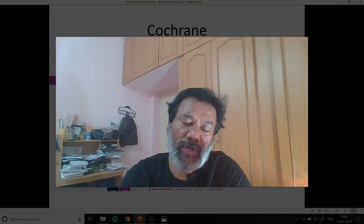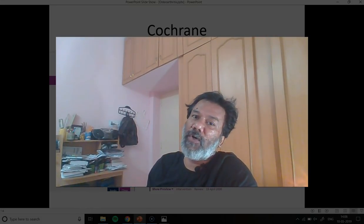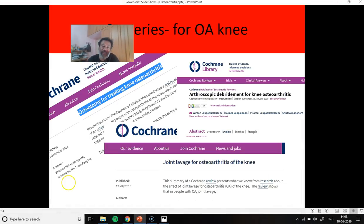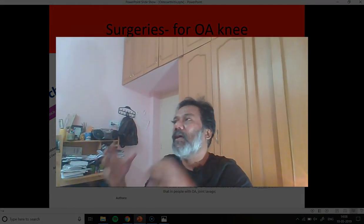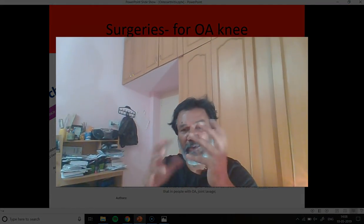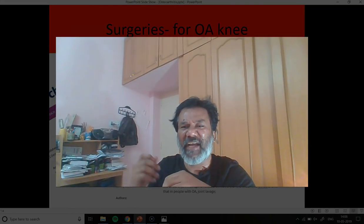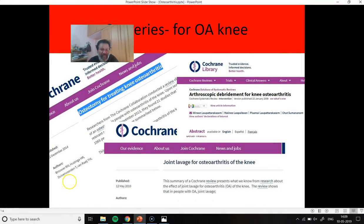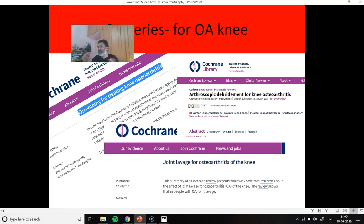The first thing I am going to talk about is surgeries used for treatment of OA knee. A lot of surgeries are being suggested assuming that if you clean the surface of the joint it will become better — assuming that the cartilage is the biggest problem. They have tried all sorts of arthroscopic surgery, but whether it is osteotomy, lavage, or debridement, all these surgeries have been proven to be useless.